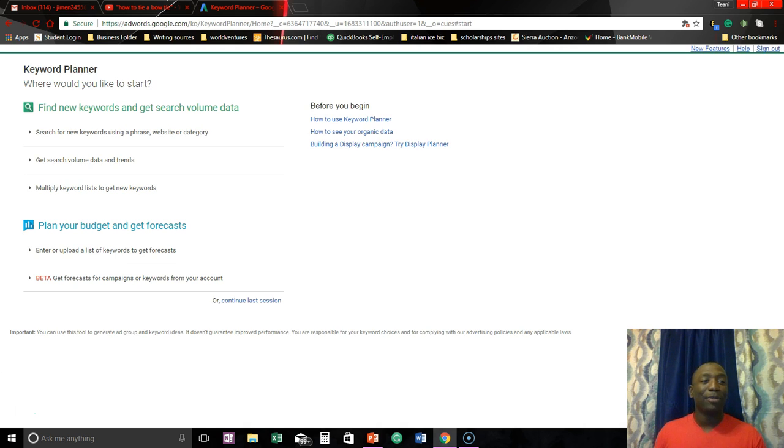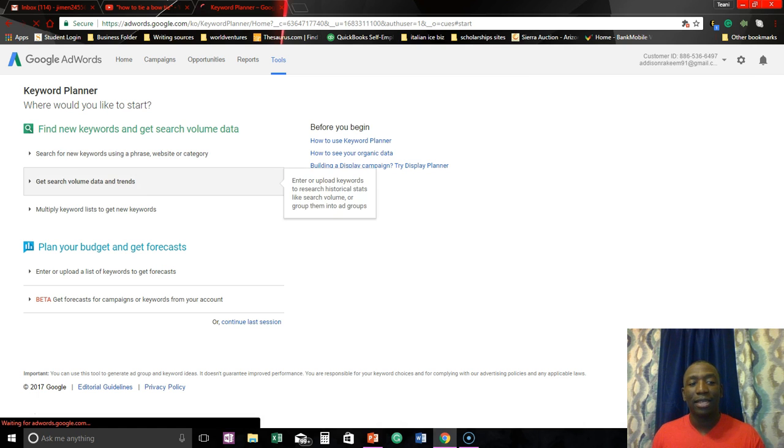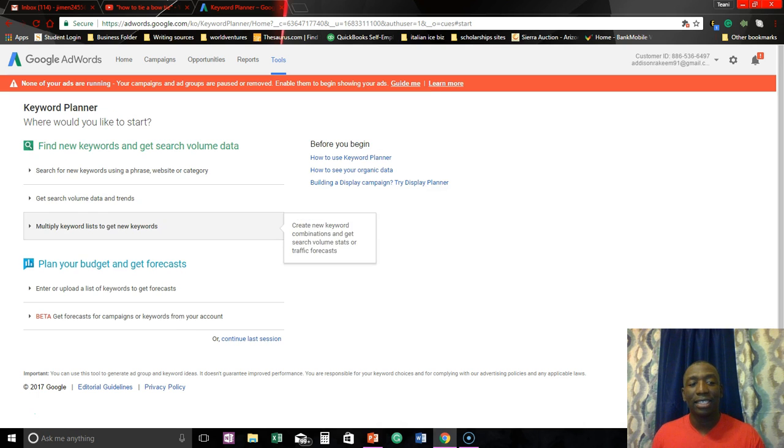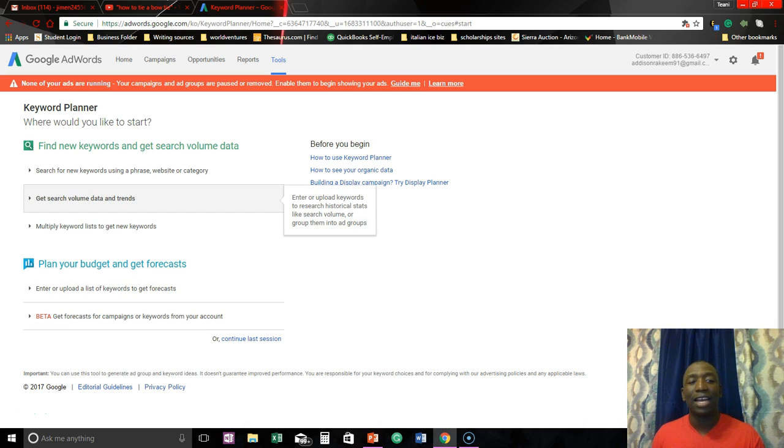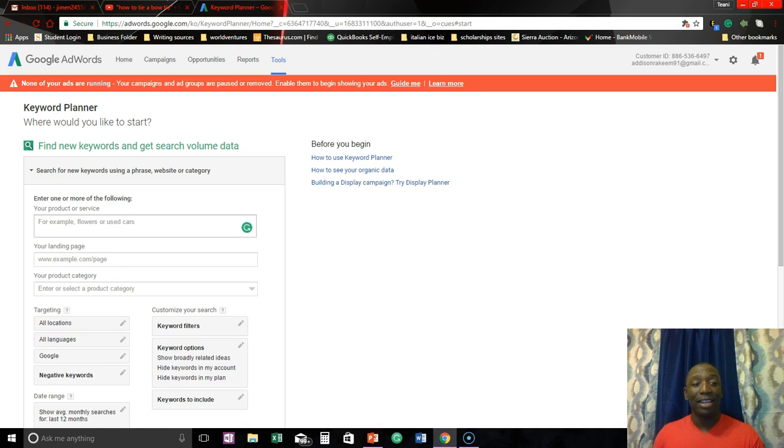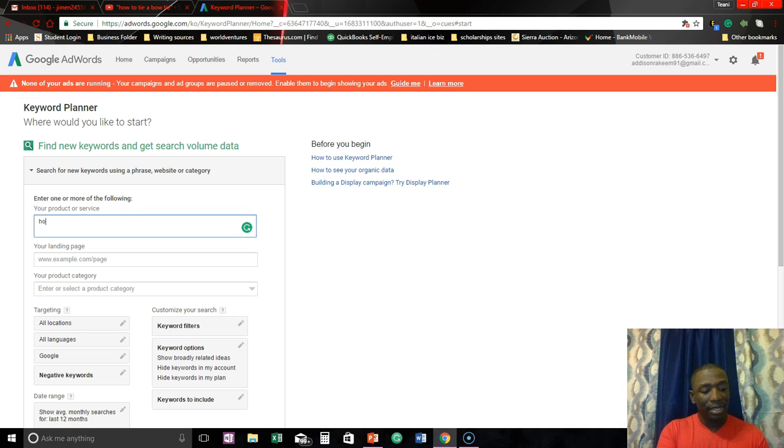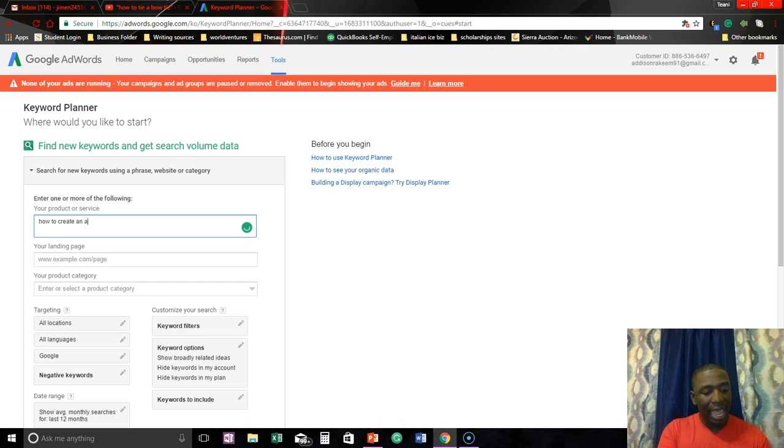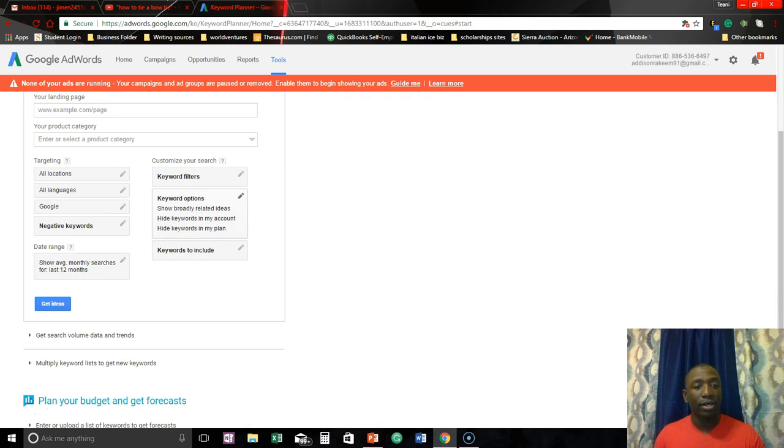All right guys perfect. So right here is where you would type in your keyword. You don't want to worry about this or this unless you just really have a lot of time on your hands. You just go right here and you type in your keyword, so I'm just going to type in how to create an app. Random, just a random keyword.